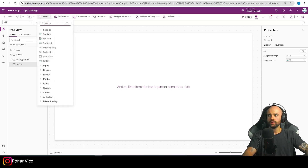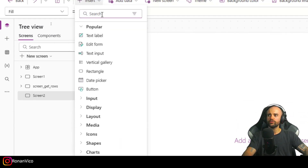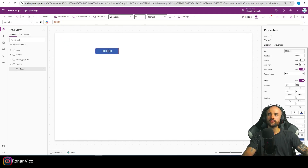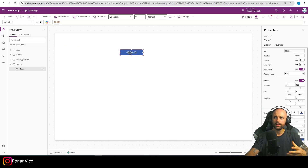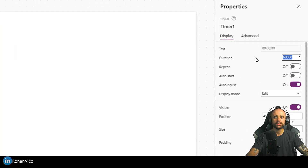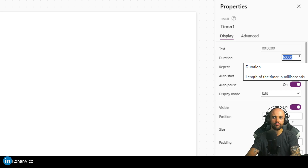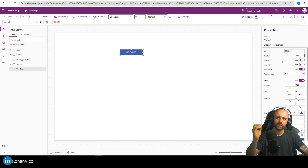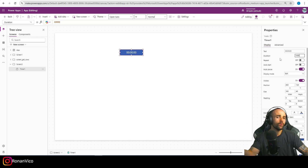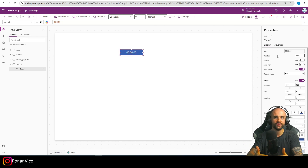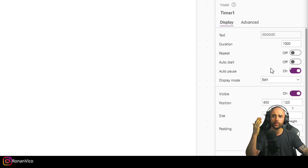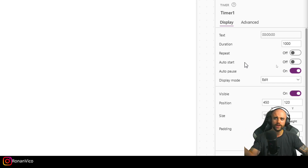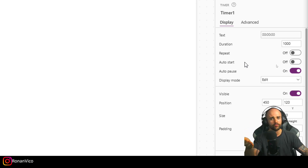The first step is to have a timer. In my idea, I'm going to insert a timer and with the timer we can set how much time I want the menu to slide. Let's understand the timer object. The first thing we need to set is the duration — I'll set 1000 because I want to wait 1000 milliseconds, which equals one second. For repeat, auto start, and auto pause, we don't want to repeat or auto start. We want the menu to open when the user clicks a button.